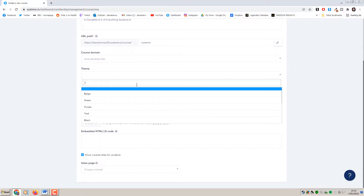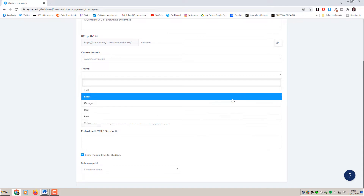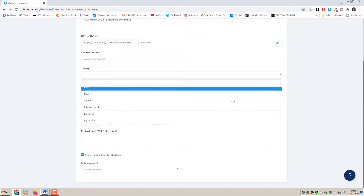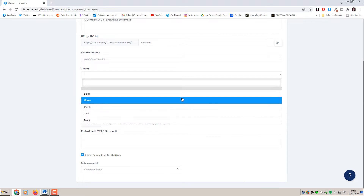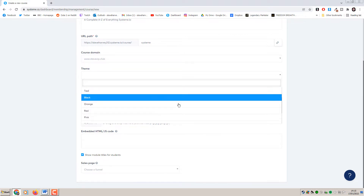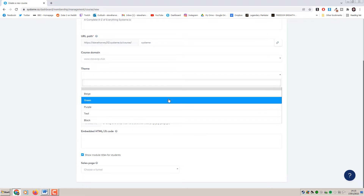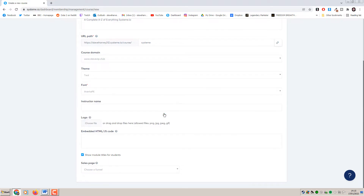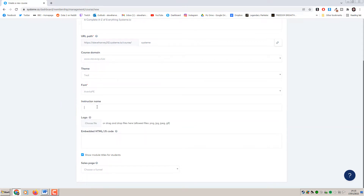In terms of themes, this is where you select the colour of your course membership area. We've got a bunch of different options here - I'm just going to go ahead and select teal. I've always been a fan of teal. Then select the font - the general font for your course - and then instructor name, put my name in here.